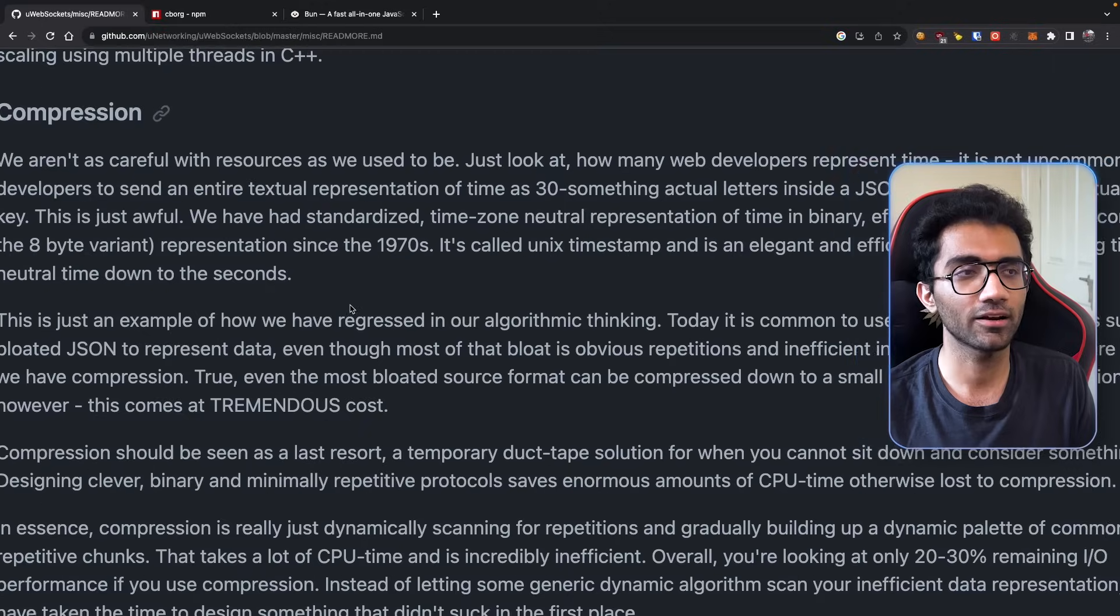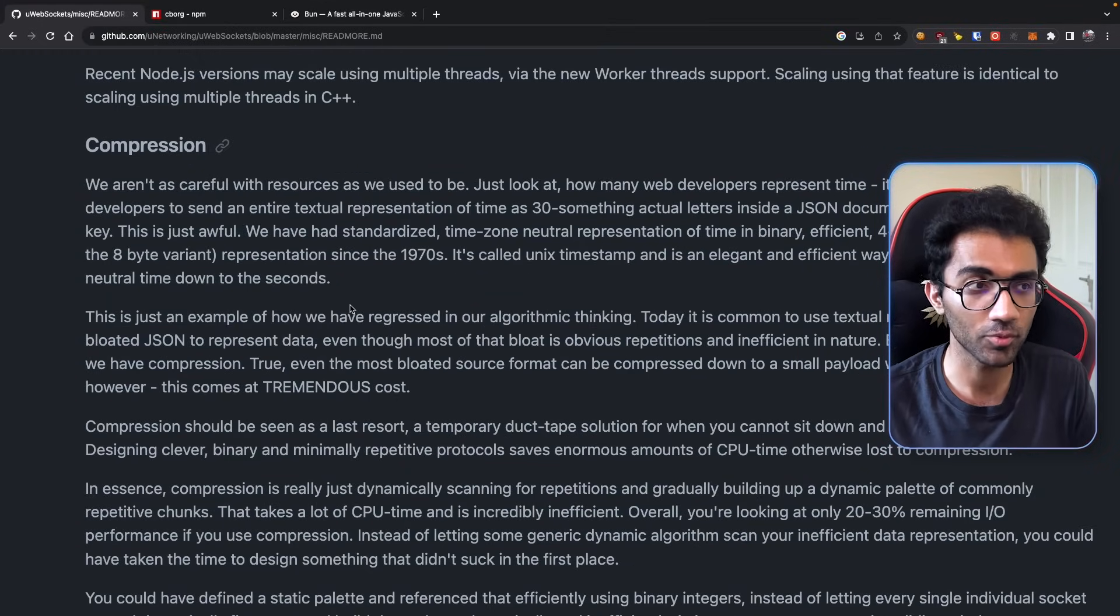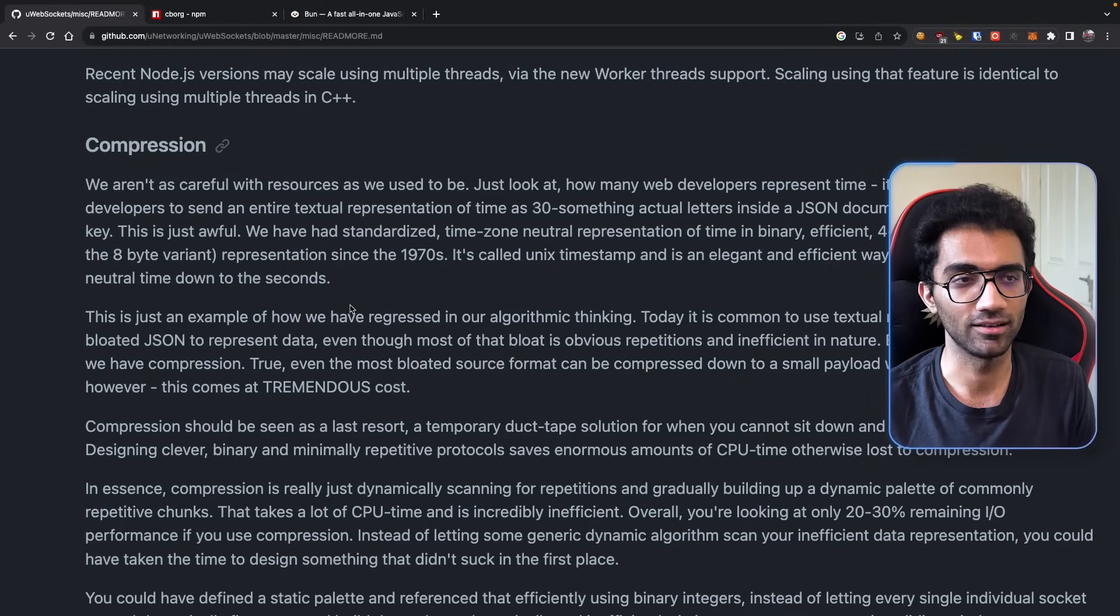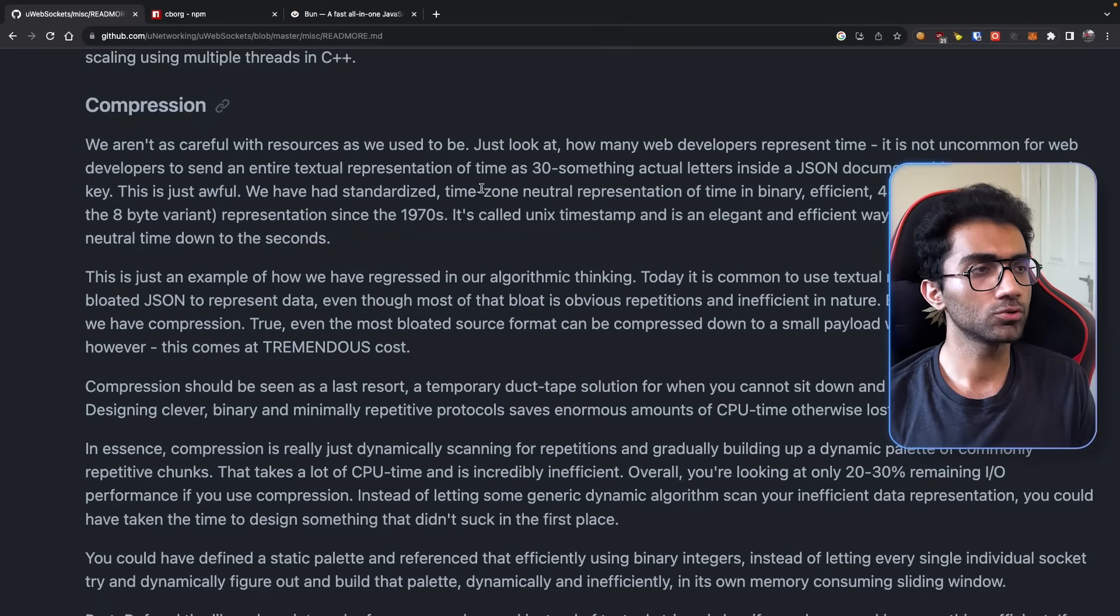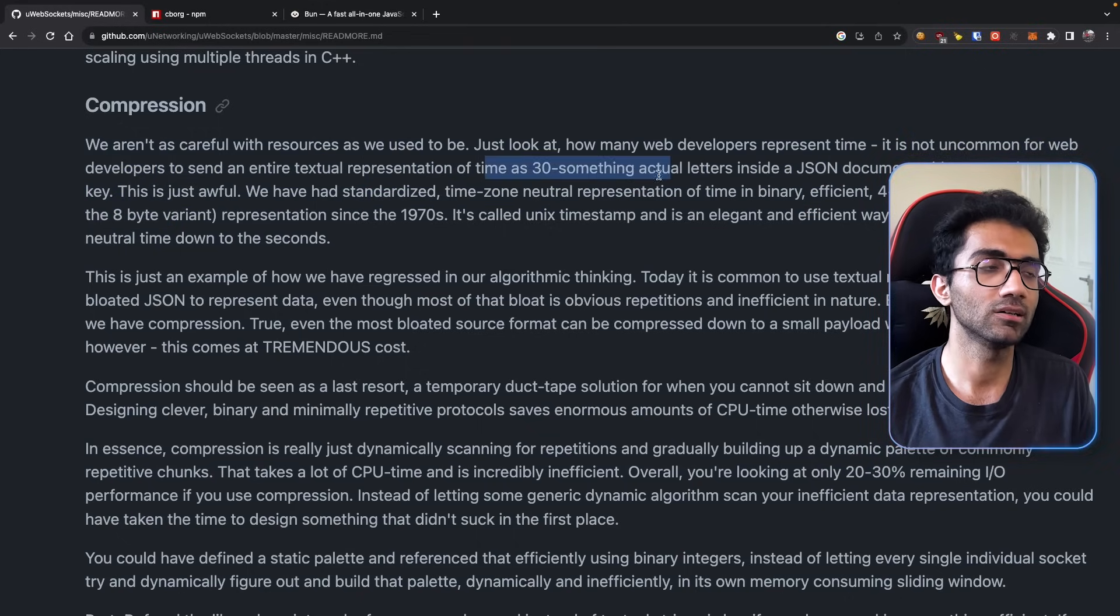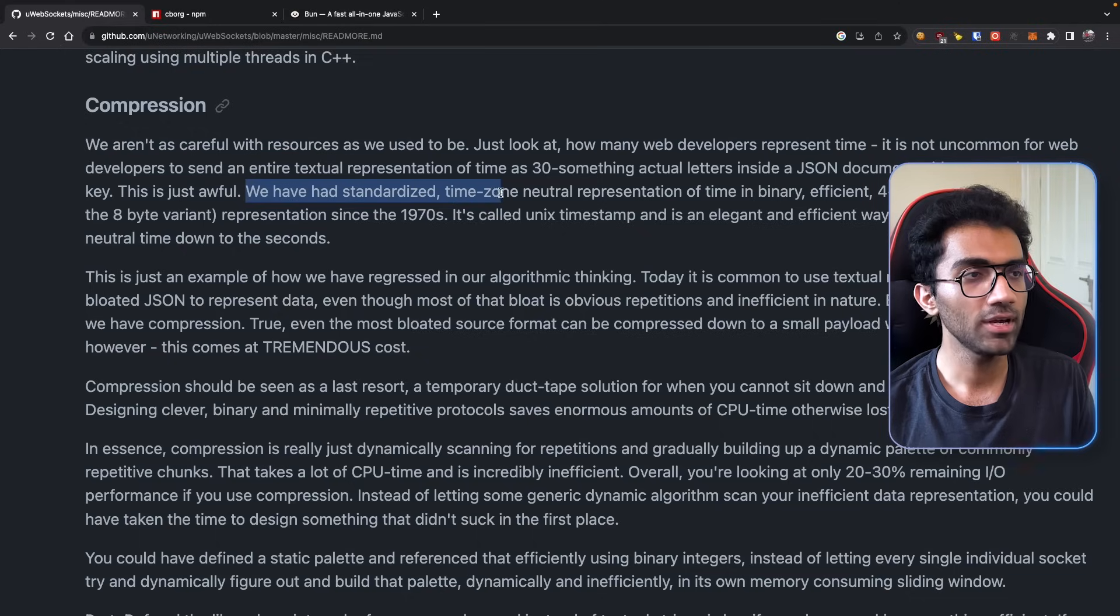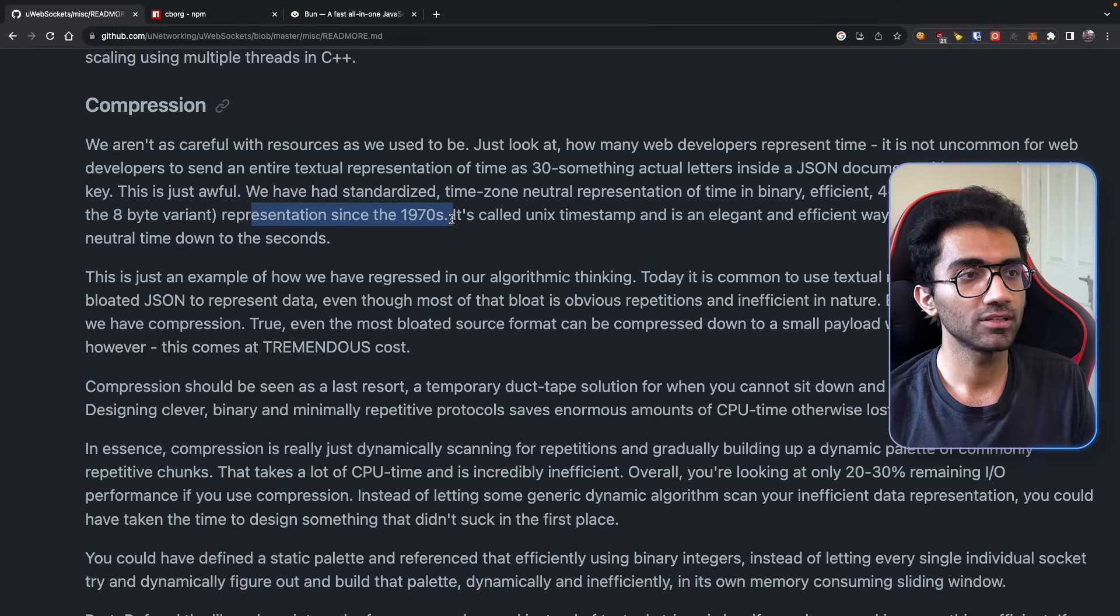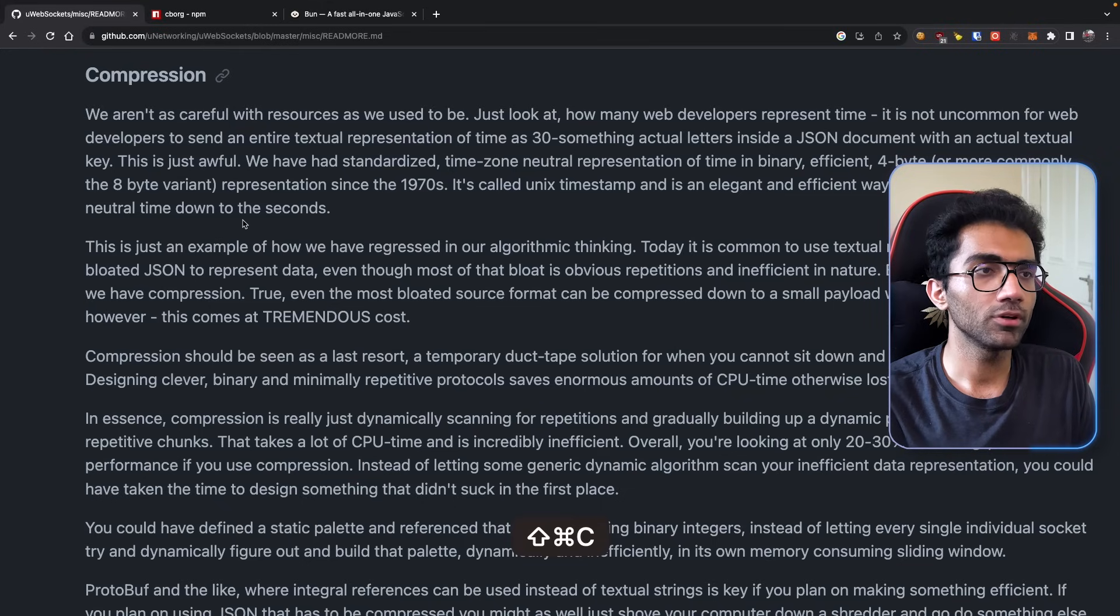What I want to discuss today is the compression section. This section seems like a regular section at first, but it's a complete rant by the developer who wrote this library. I want to go line by line and discuss a few important things. First: we aren't as careful with resources as we used to be. Just look at how many web developers represent time - it's not uncommon for web developers to send an entirely textual representation of time as 30-something actual letters inside a JSON document with an actual textual key. This is awful. We've had standardized time-zone neutral representation of time in binary-efficient four-byte format since the 1970s - it's called Unix timestamp.